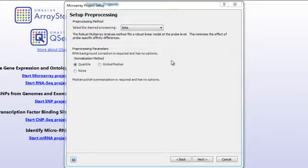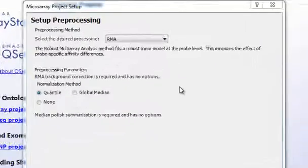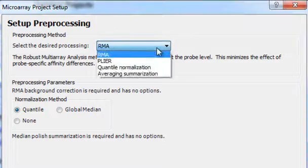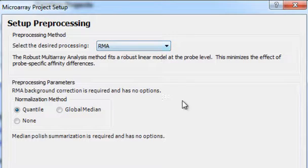After importing the microarray data, you can select the normalization method in the Setup preprocessing step. Select both the normalization method and the preprocessing parameters. If ArrayStar can confirm that this data has already been normalized, then this step will be skipped.